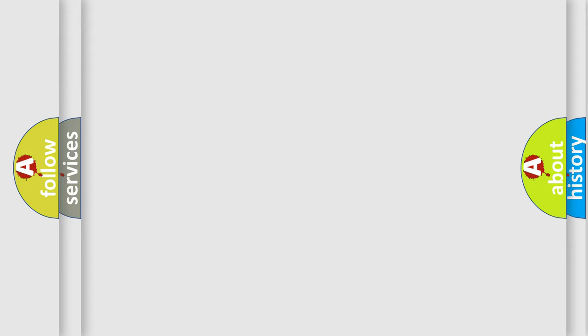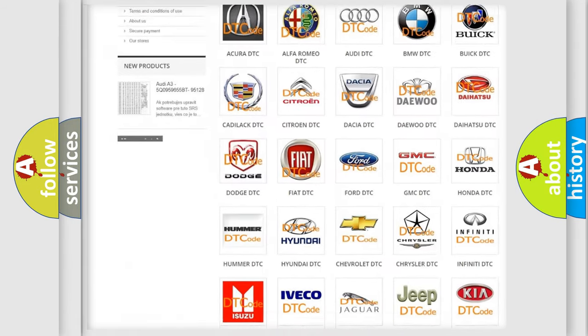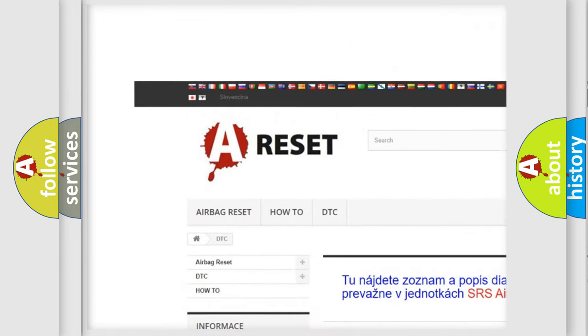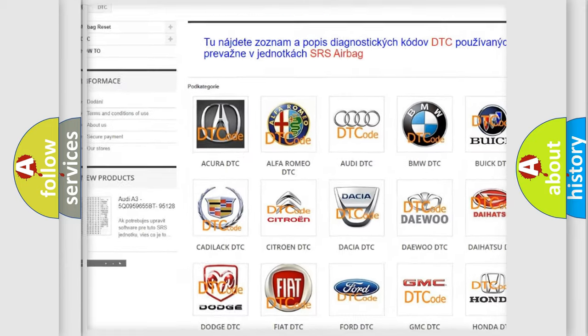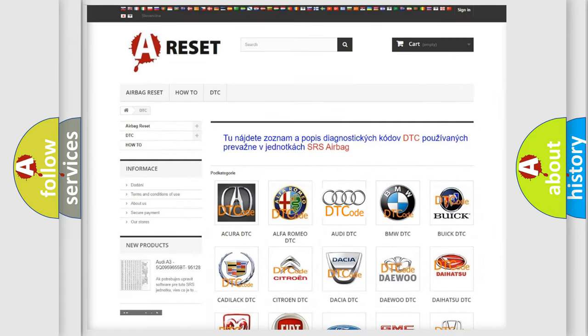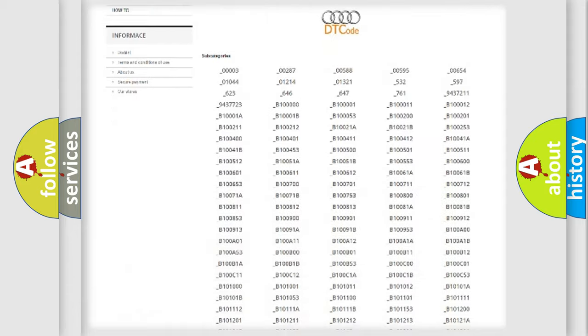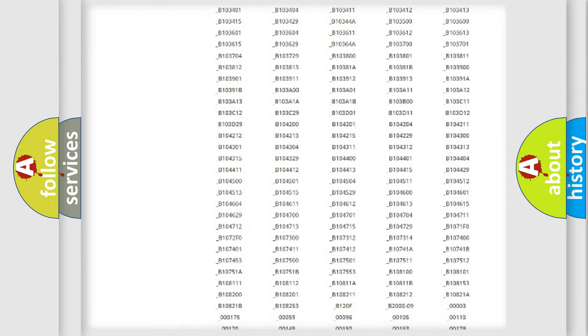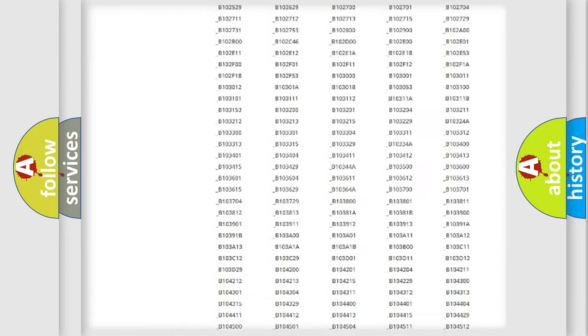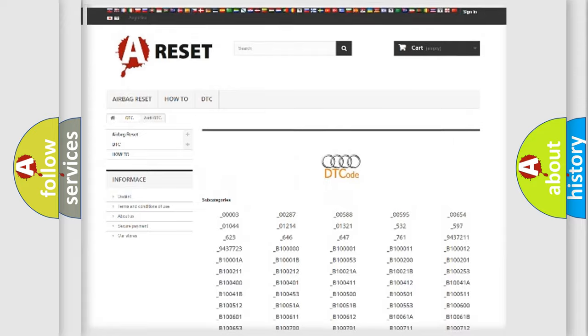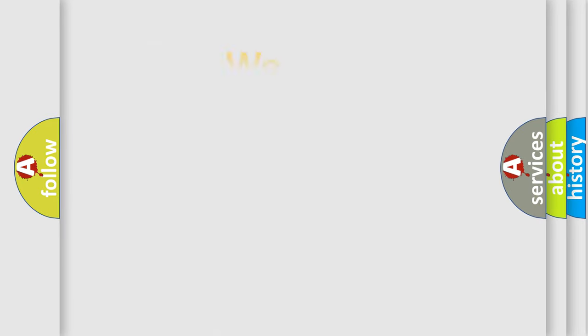Our website airbagreset.sk produces useful videos for you. You do not have to go through the OBD2 protocol anymore to know how to troubleshoot any car breakdown. You will find all the diagnostic codes that can be diagnosed in Audi vehicles, and many other useful things.